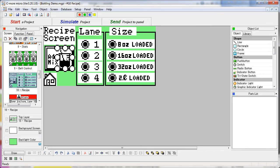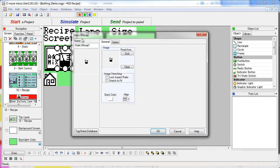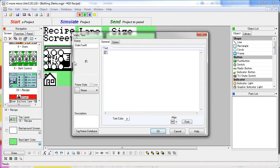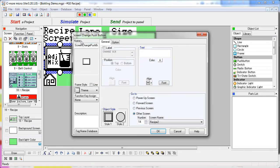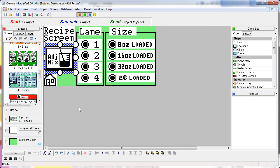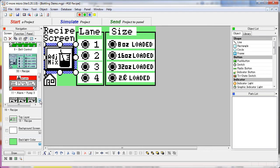Over here we have a static bitmap and some static text all sitting on top of a screen change button. That screen change button takes us over to screen 14 where we can adjust the mix. Let's go pop down to screen 14.